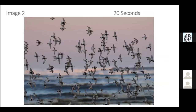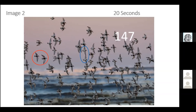How many shorebirds are in this image? We have 20 seconds. There are 147 individuals. This photo was taken during spring migration — these birds have breeding plumage. The Dunlin have black bellies; the Western sandpipers do not. Try to apply block estimating — look at 10 or 20 and kind of chunk it out or cookie cut across the image.